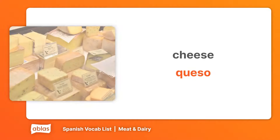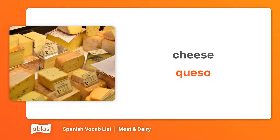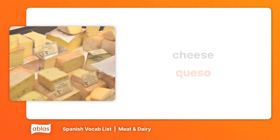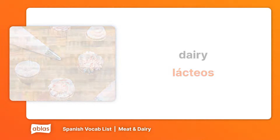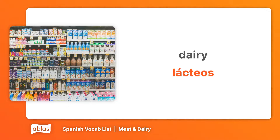Cheese. Queso. Cream. Crema. Dairy. Lácteos.